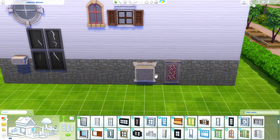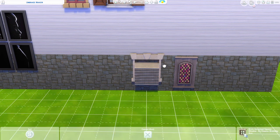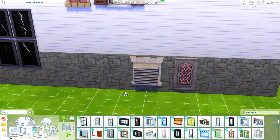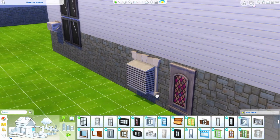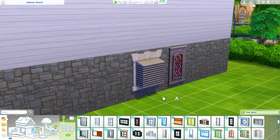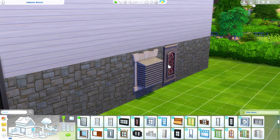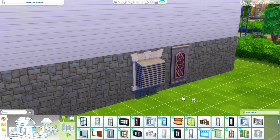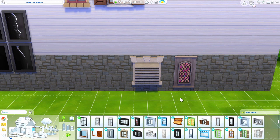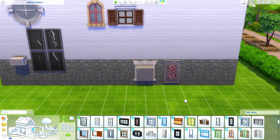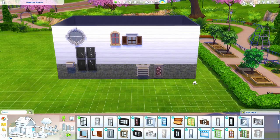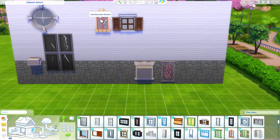One thing I found pretty realistic looking is this air ventilation system from Get Famous. Sit it down and put it in front of or on top of the window. I think that looks pretty realistic - many basements just have some kind of air conditioning or utility room, so I think that would make sense.